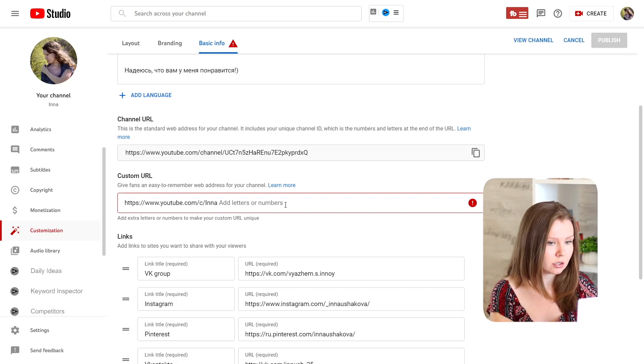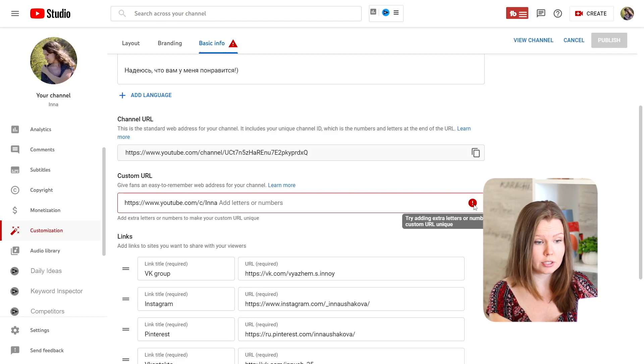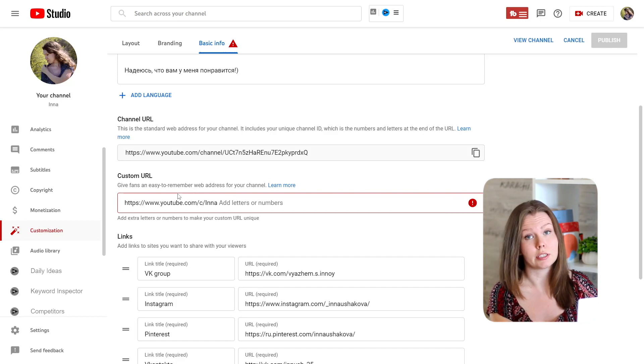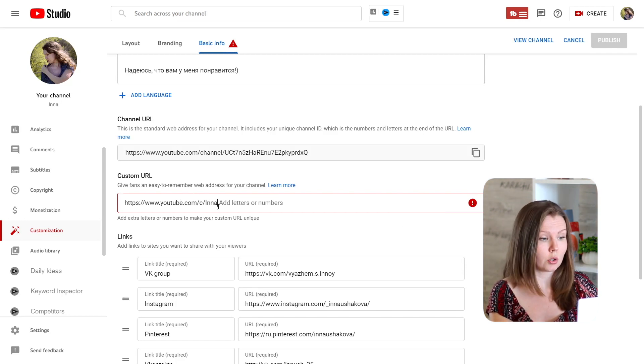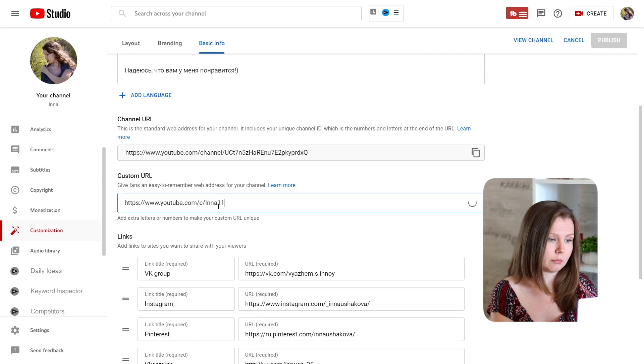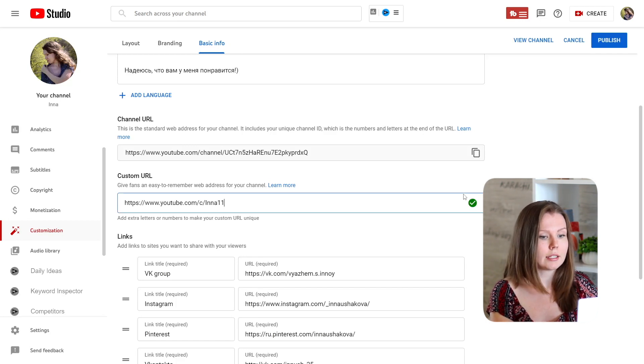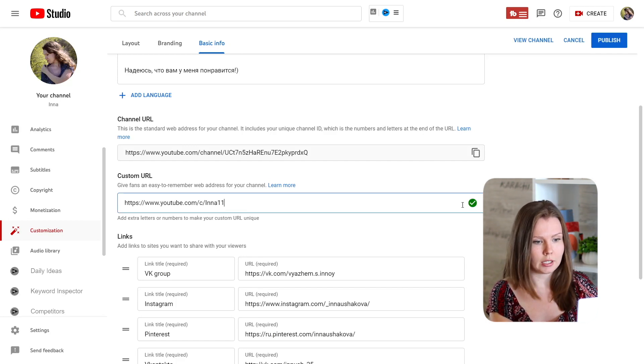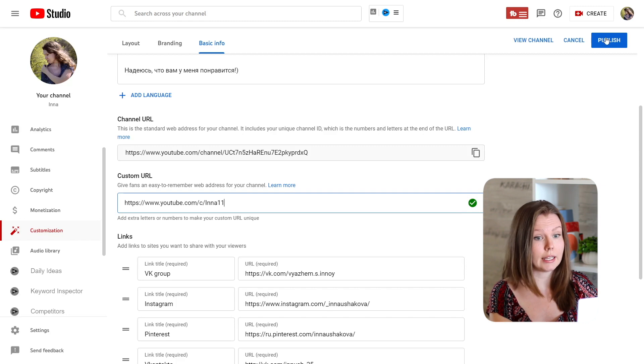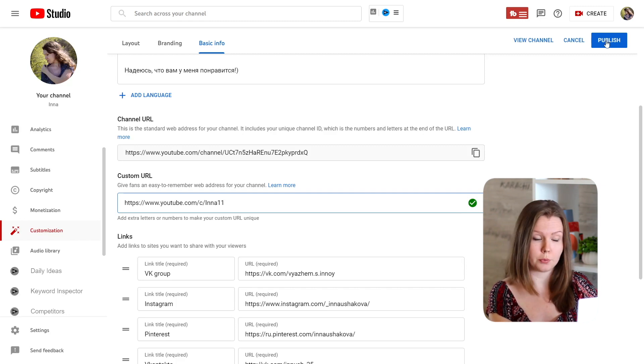And I actually have to do this because the channel with this URL already exists, so I have to add something, for example 11, and here I see this check icon and I can publish if I want to.